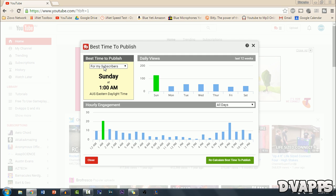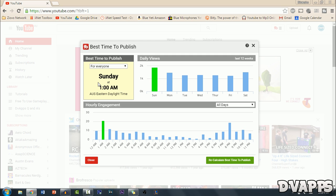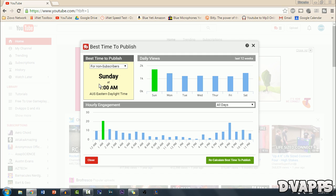So if I click on for everyone, they also watch my videos at 1am. And if I click for non-subscribers. So for everyone it's Sunday at 1am.